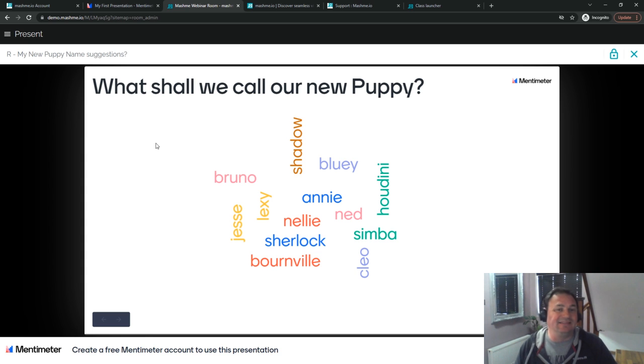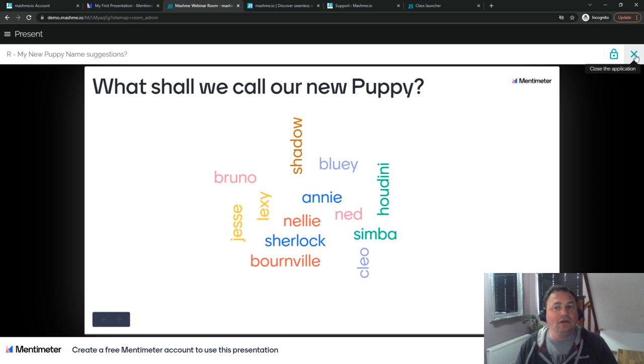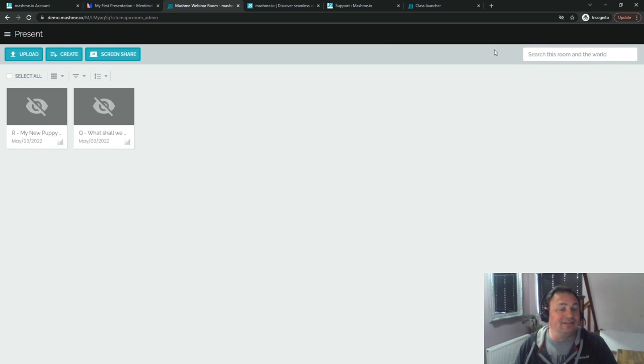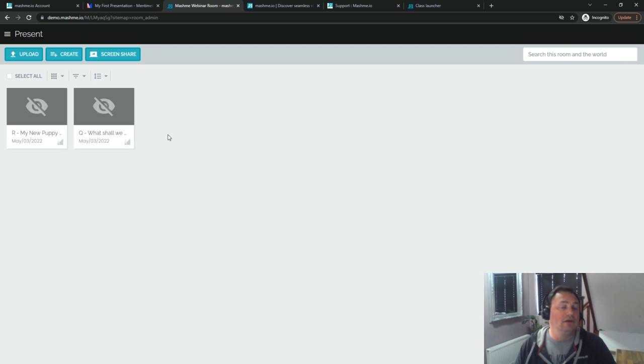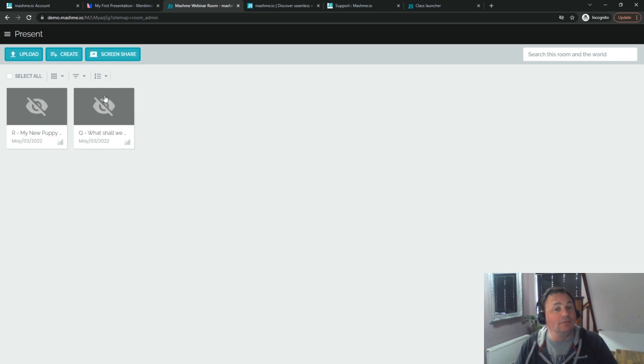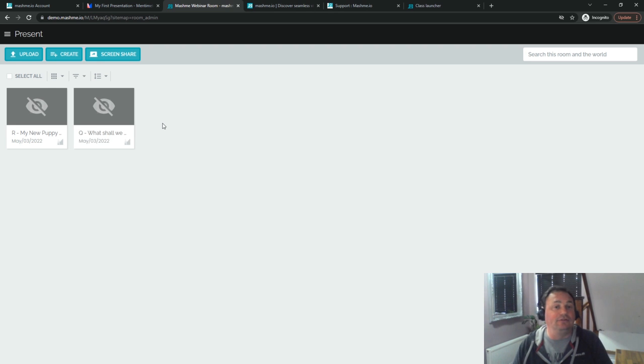So it's as simple as that to get the interaction into Mashme, it's very straightforward. Once you're done you can close this down, you can see that they stay as resources in the room and the students can refer back to them and open them again at their own will. Meanwhile you can get on and you can present other sections to the audience.